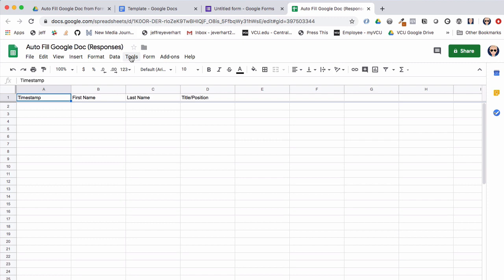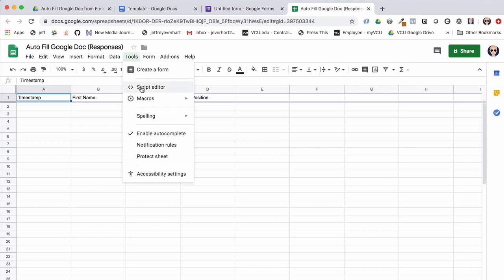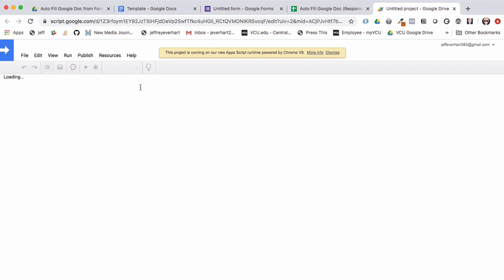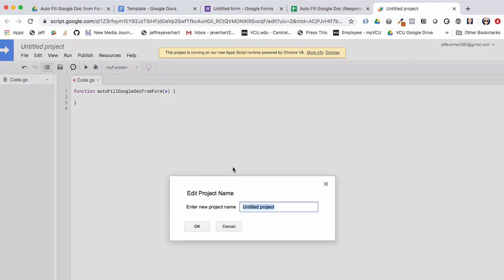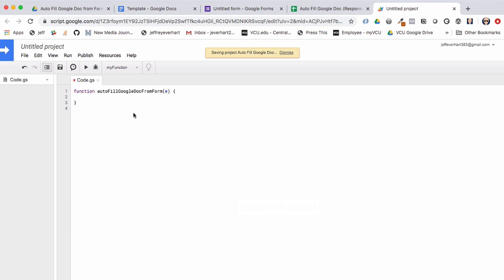To get started with our Google Apps Script project I'm going to hop back into the spreadsheet that was created to accept form responses. I'll click on Tools, then Script Editor to open up the script editor. I'm going to rename this function to 'autoFillGoogleDocFromForm' to be specific about what's happening, and since this is a form submission event we'll get an event parameter 'e'. I'll save this and give the project a title of 'Google Doc'.